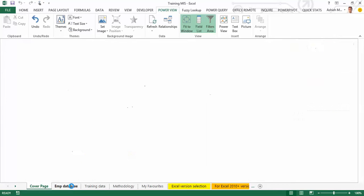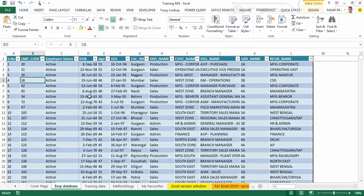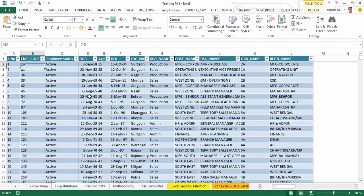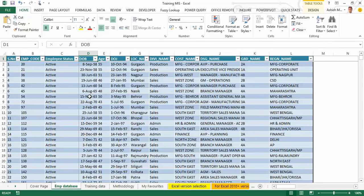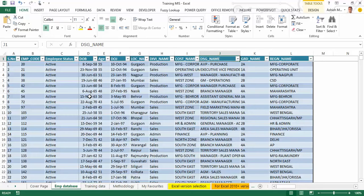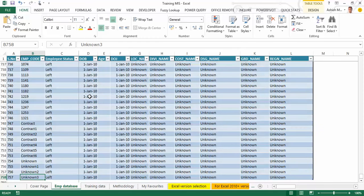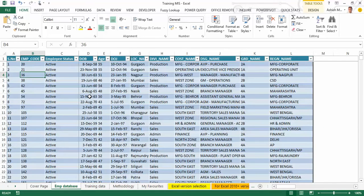Let me start by explaining what the dataset looks like. This is the employee dataset of a company wherein I have employee code in column B, whether the employee is active or has left the company, date of birth, age, date of joining, the location from where the employee works, the division, the cost center, the designation and the grade. This is a small dataset of no more than about 750 rows, with one line assigned to every single employee.